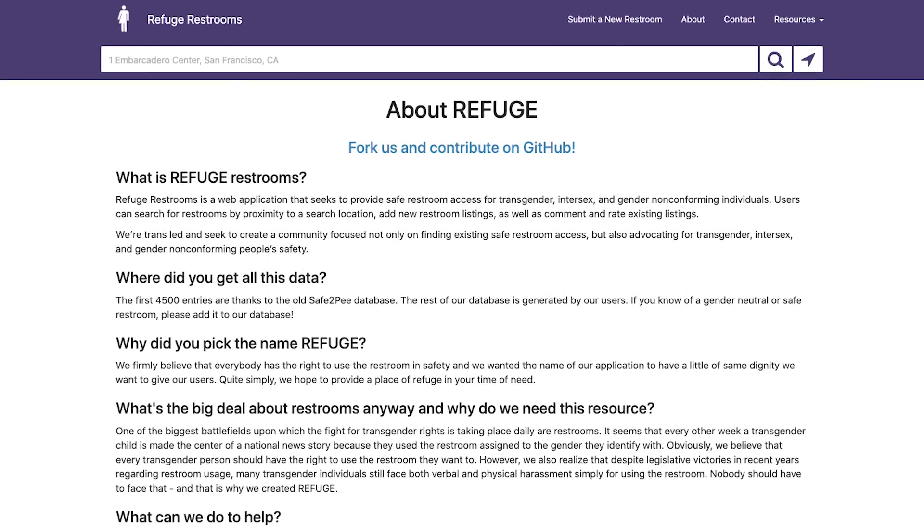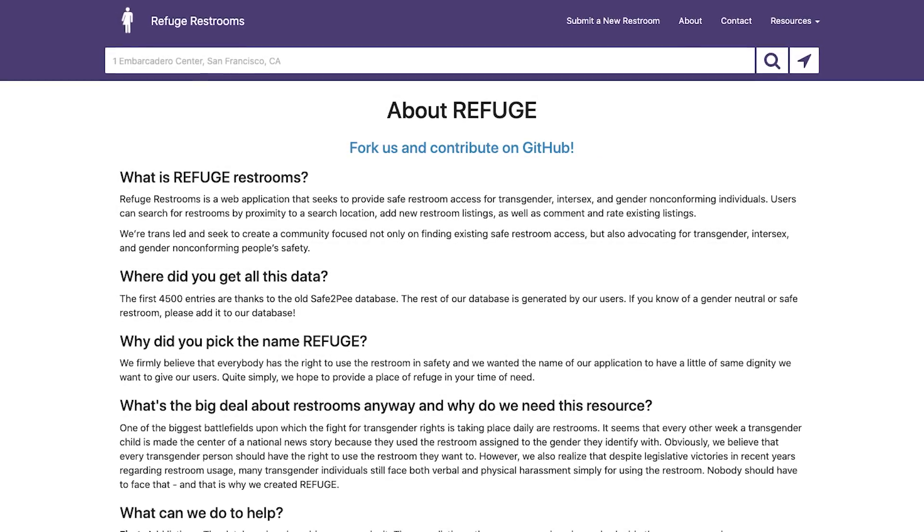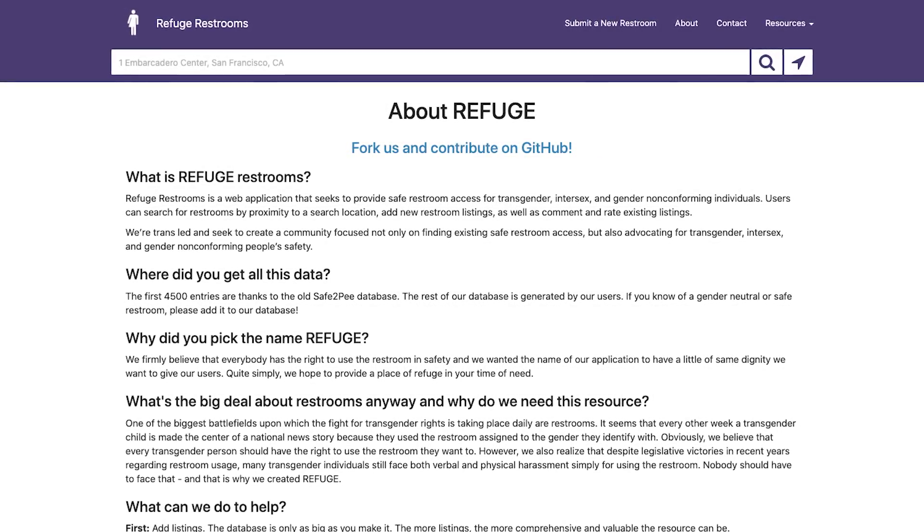I found this really cool API called Refuge Restrooms. It's basically a database of restroom listings entered by the transgender, intersex, and gender non-conforming community — flagging places as safe so others know they can go there without any hassle. My first reaction was that I was a little surprised and maybe even angry that something like this even needs to exist today. That's what piqued my interest.